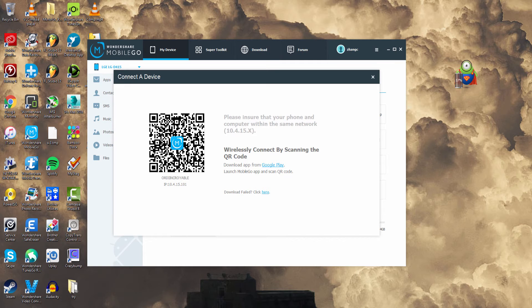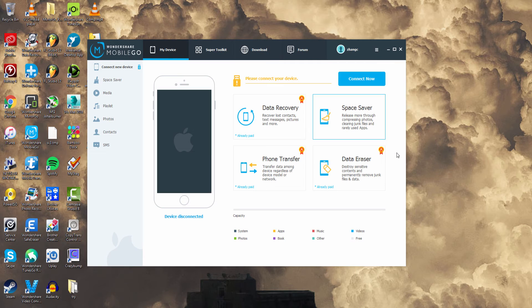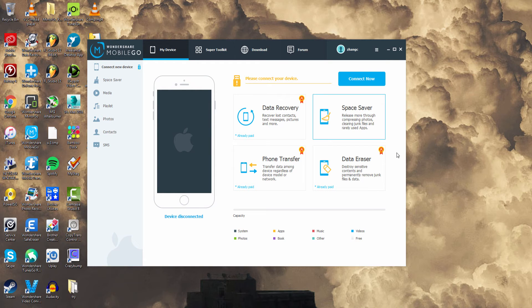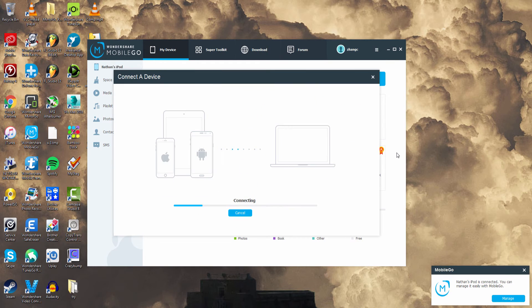Scan this QR code and then it will connect. And basically the same thing applies for your iOS device. You just have to launch the program and plug it in, and then just like before it will connect.